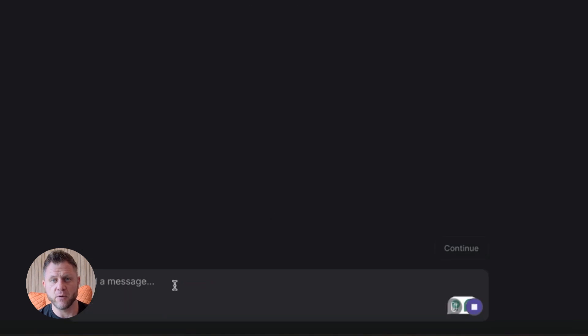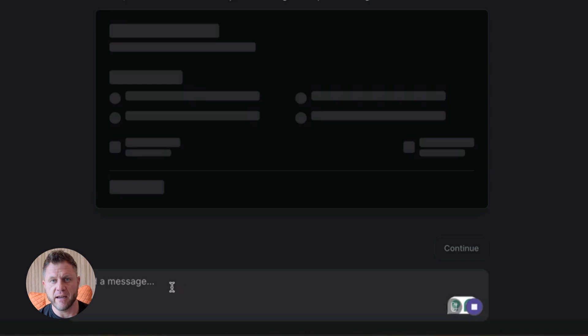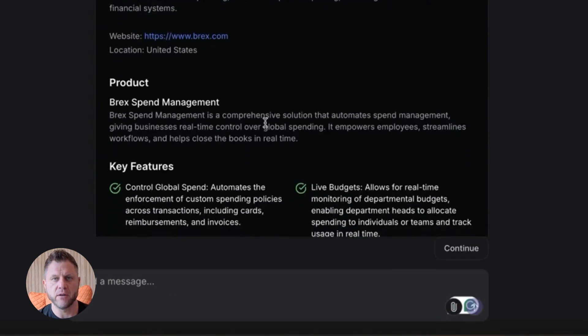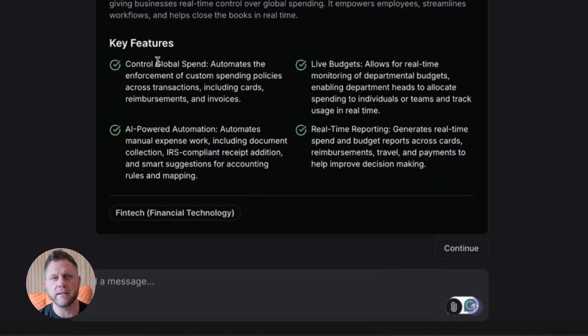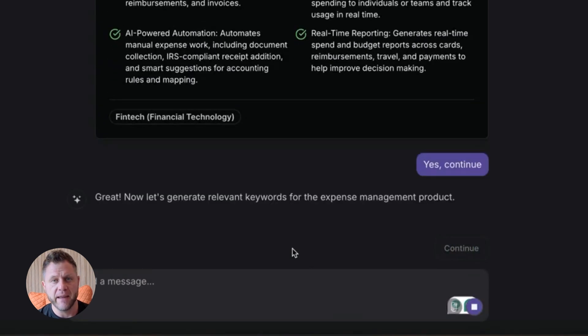And here's a big one. Don't assume the agent is always right. Build in confirmation steps, especially if the agent is doing something sensitive like sending emails or booking flights. Let the user review before it takes action.